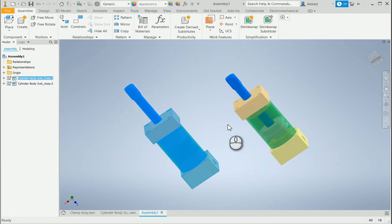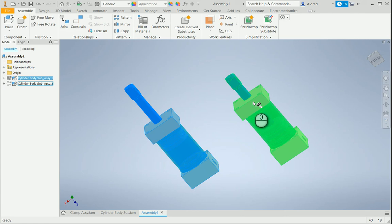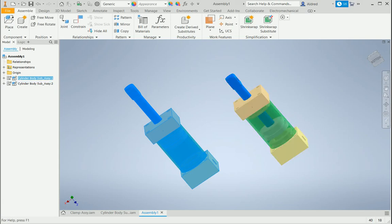Just quickly there, I've shown you the difference between adaptivity and flexibility and how we can take advantage of these features in Inventor. Thank you very much.